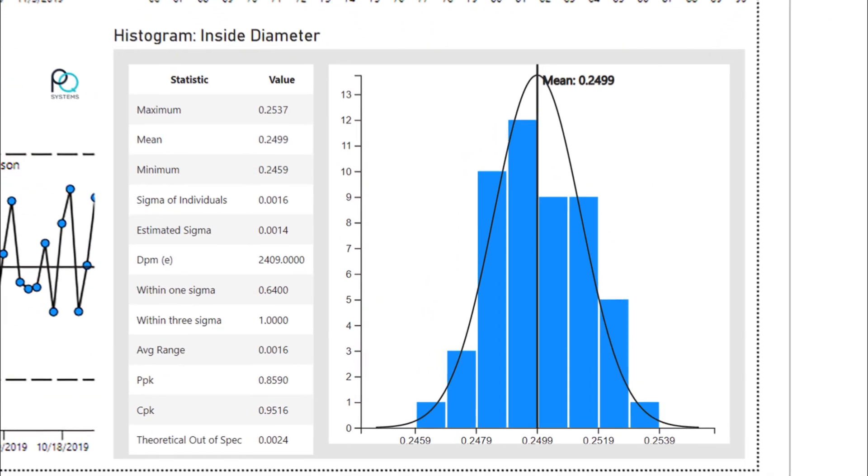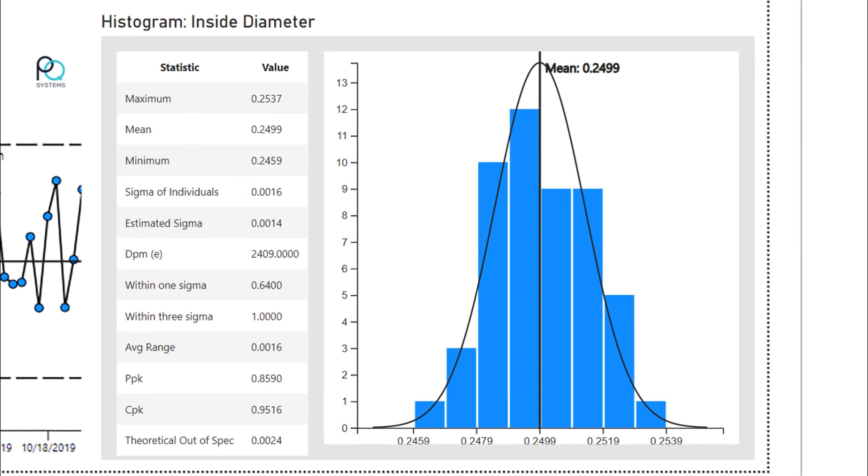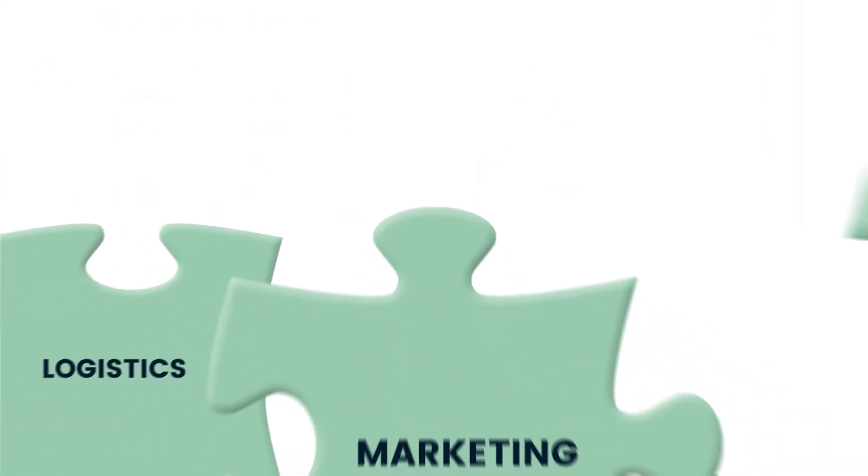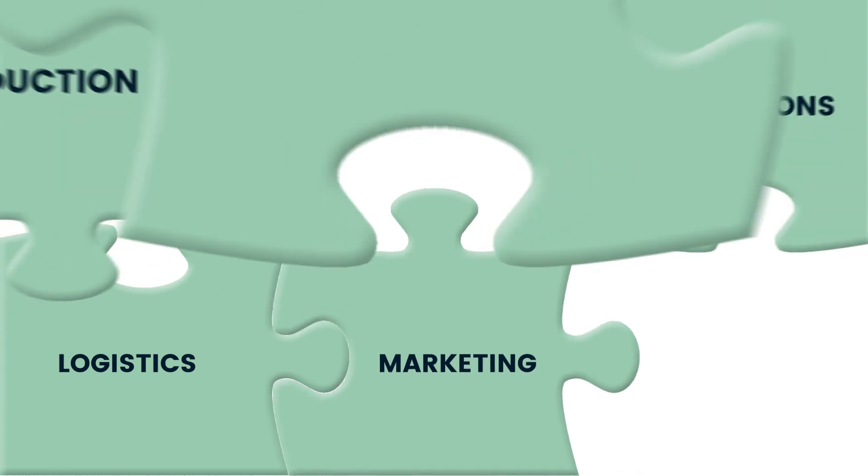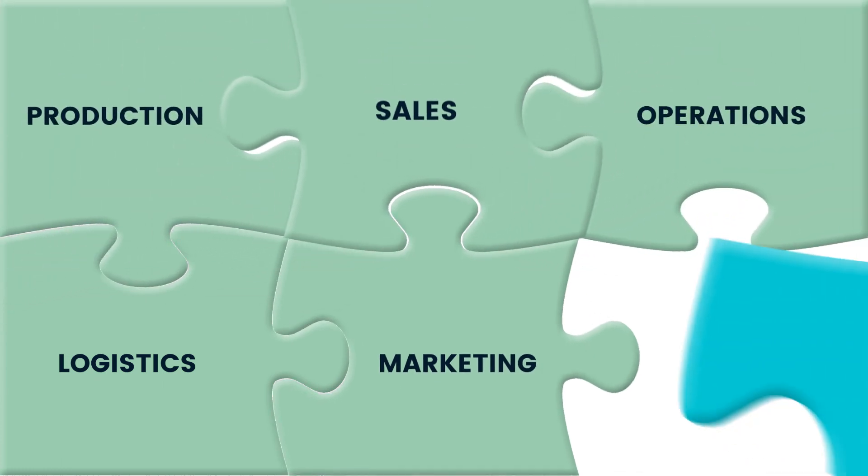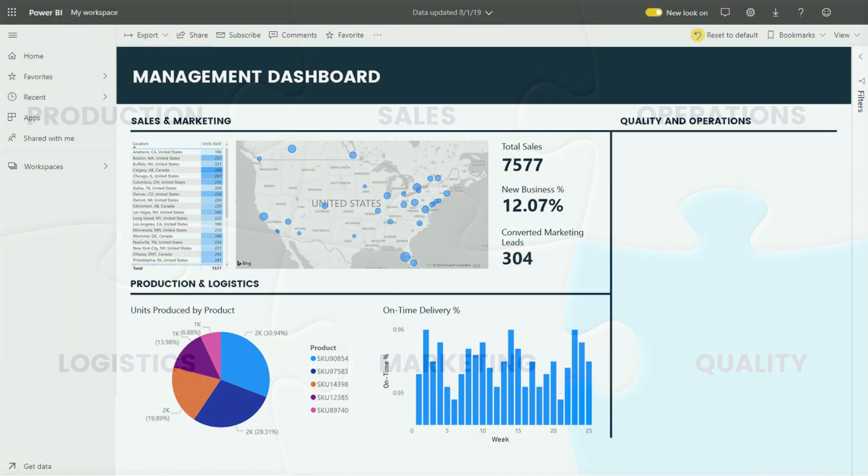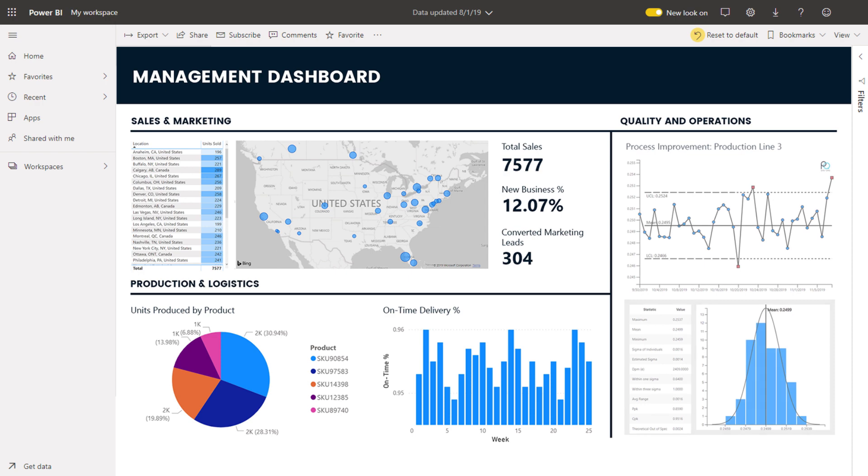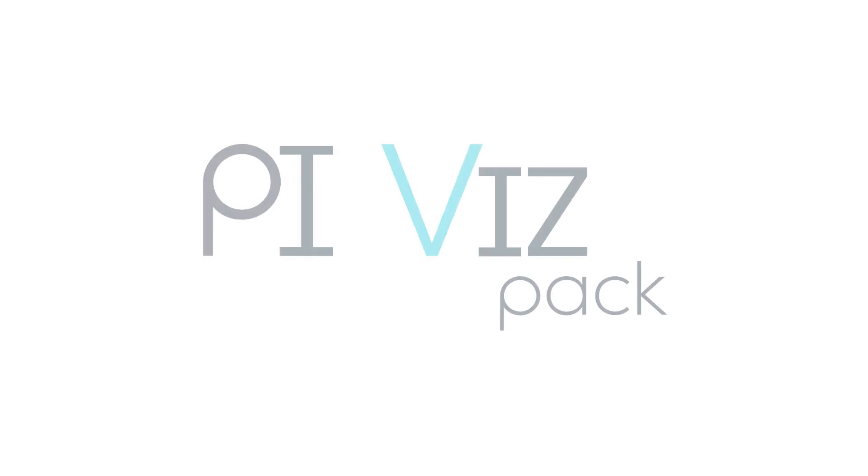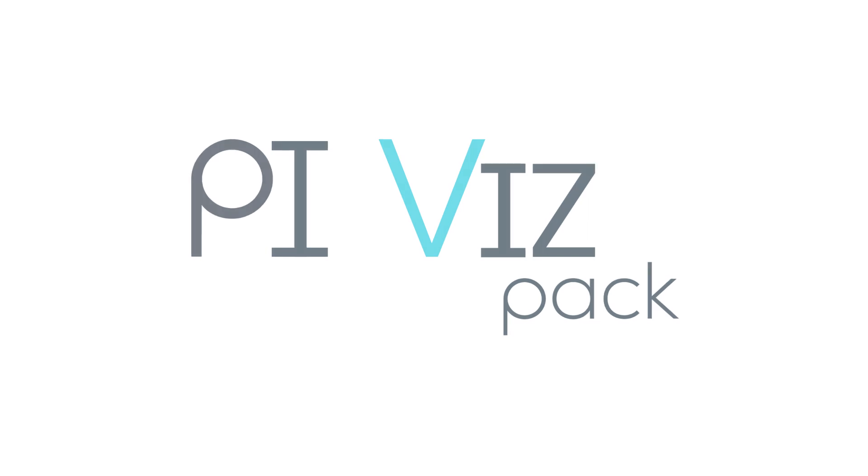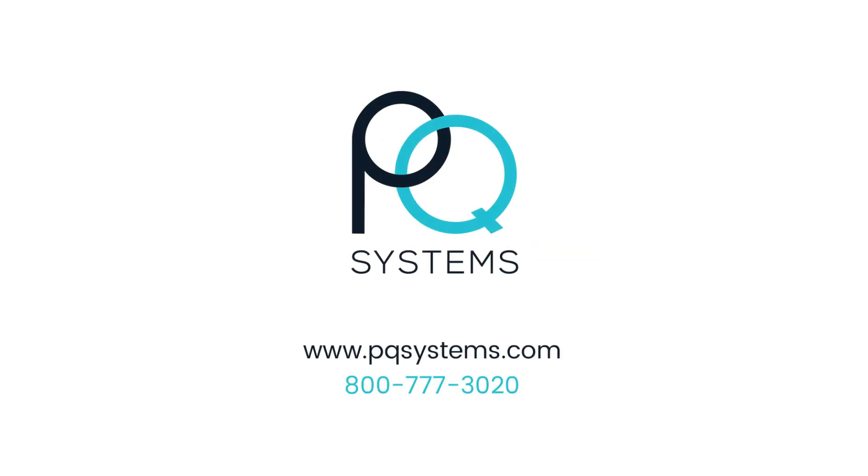With PQ Systems PI VisPack, John is finally able to provide a complete picture to improve business outcomes with PQ Systems.